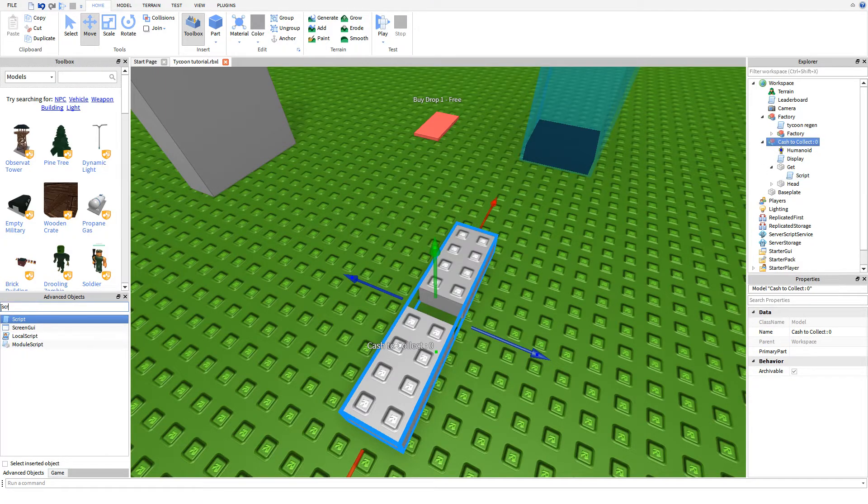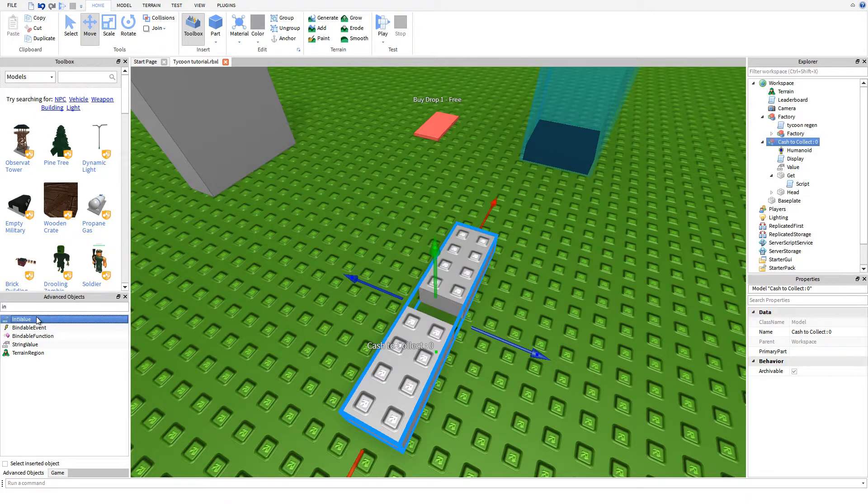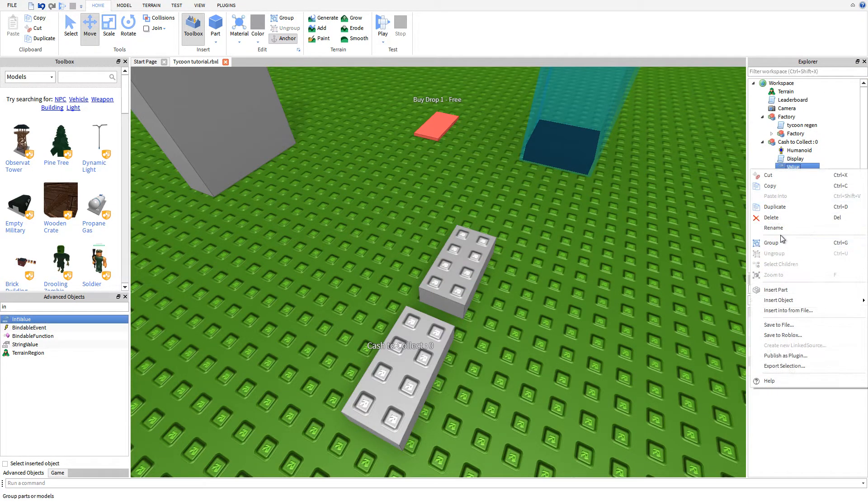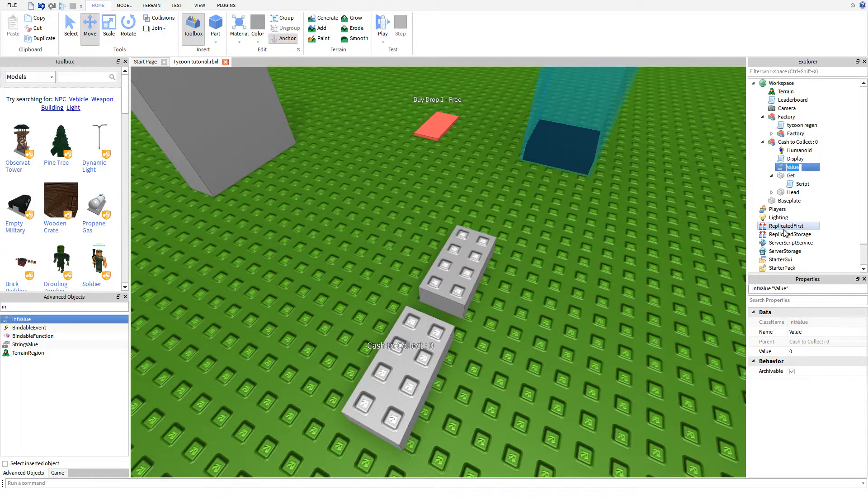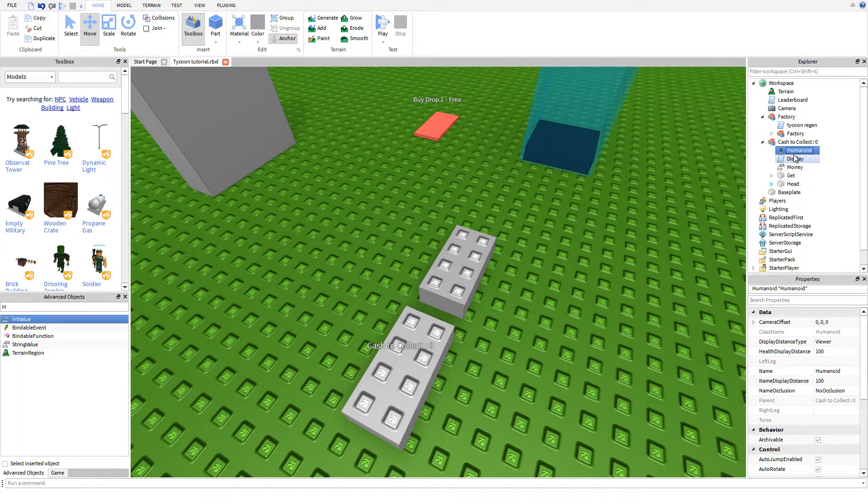Now we're going to need to insert a value. This is going to be an int value, and we're going to name this money, as I mentioned whenever we did the display script. Now we have all of the scripting out of the way.